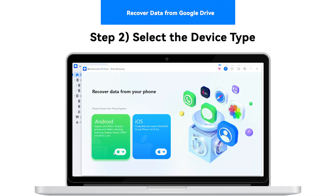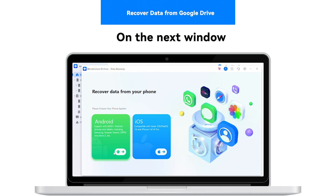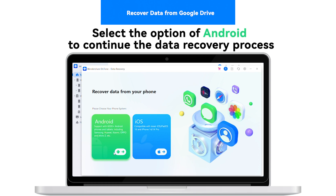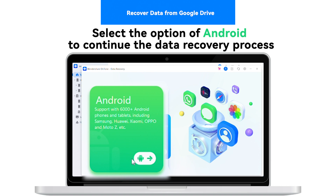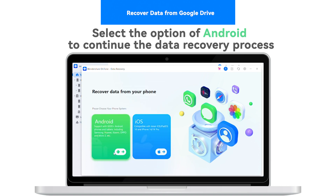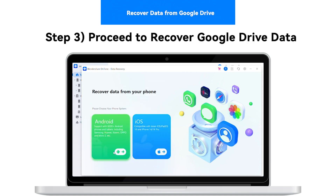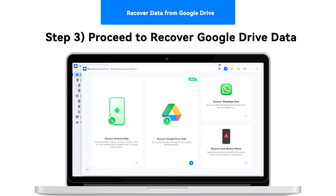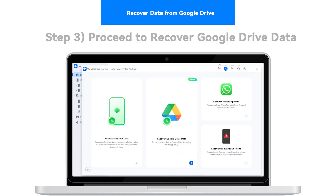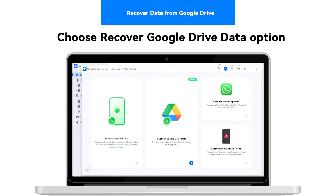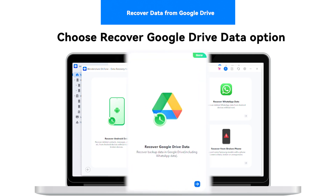Step 2: Select the device type. Step 3: Once you are on the next window, proceed to select the option of Android to continue the data recovery process. Then proceed to recover Google Drive data. In the following window, look for the Recover Google Drive data option out of the available set to proceed with the data recovery process.